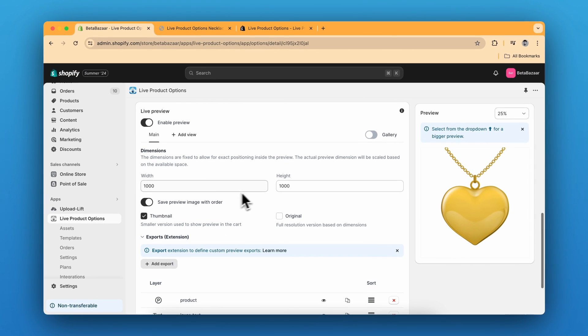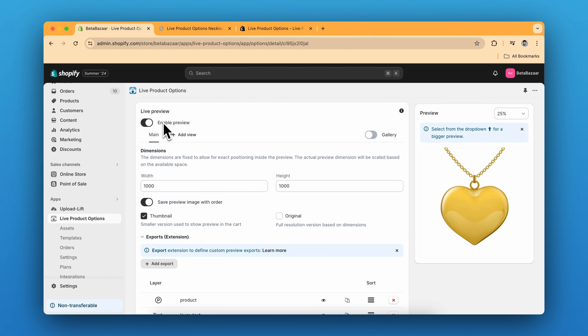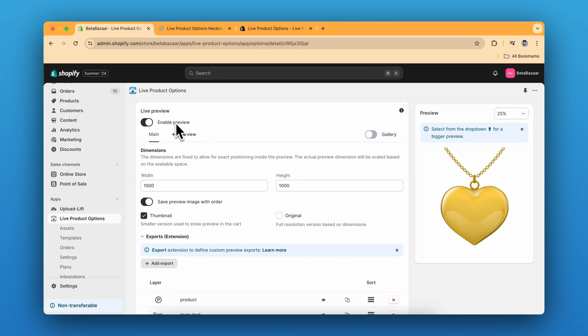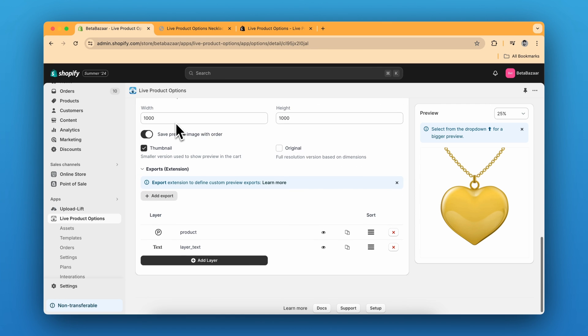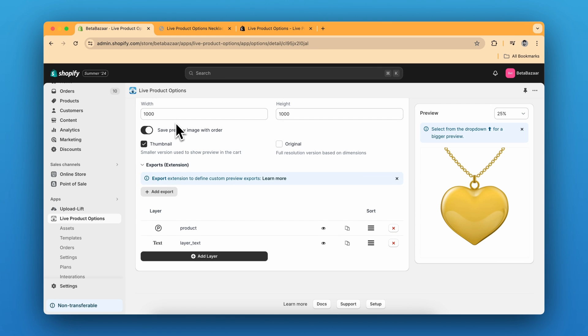This part is done. Scroll down and click on enable preview. We are going to focus on enable preview. In this, there are two main parts, which is the product layer, which is the default layer. The second layer is the text layer. We want the customers to see their name on the preview.